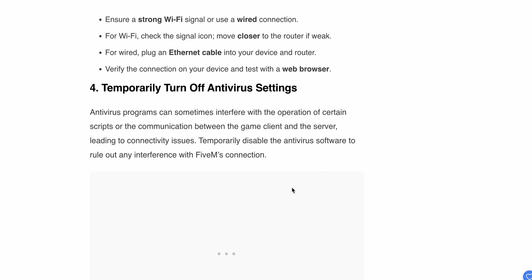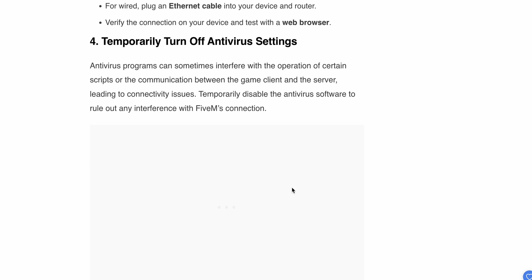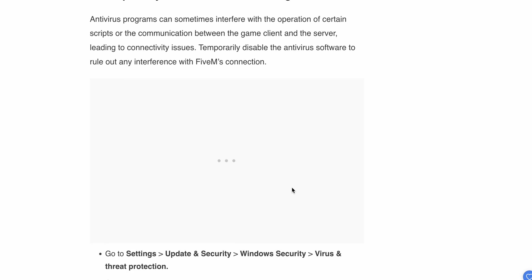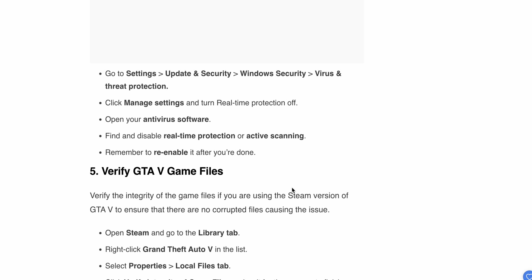Fourth, temporarily turn off your antivirus settings. Antivirus programs can sometimes interfere with the operation of certain scripts or communication between the game's client and server, leading to connectivity issues. Temporarily disable the antivirus software to rule out any interference with the FiveM connection.